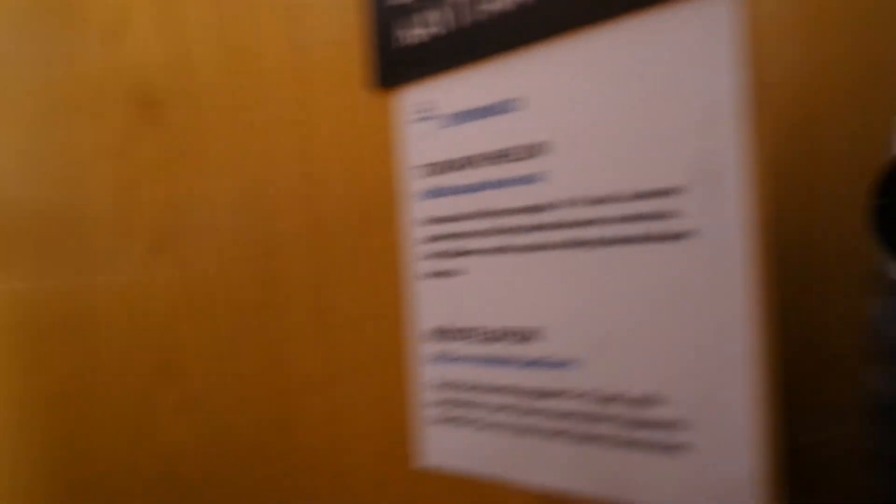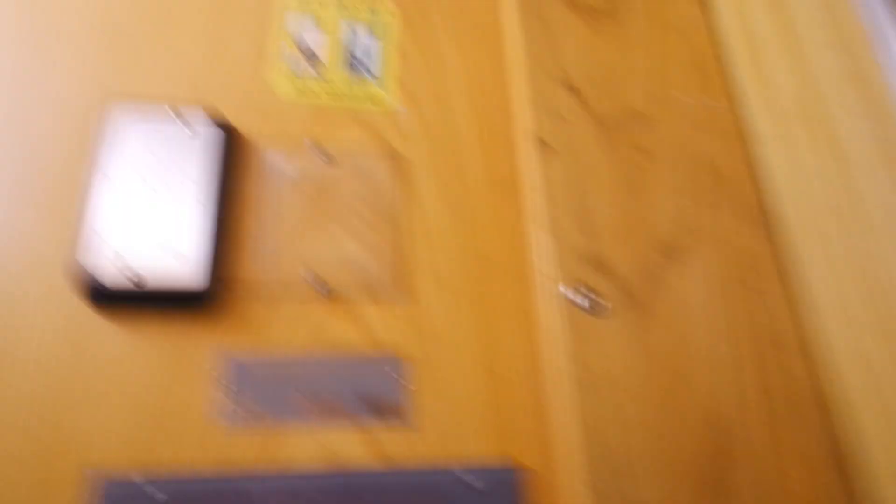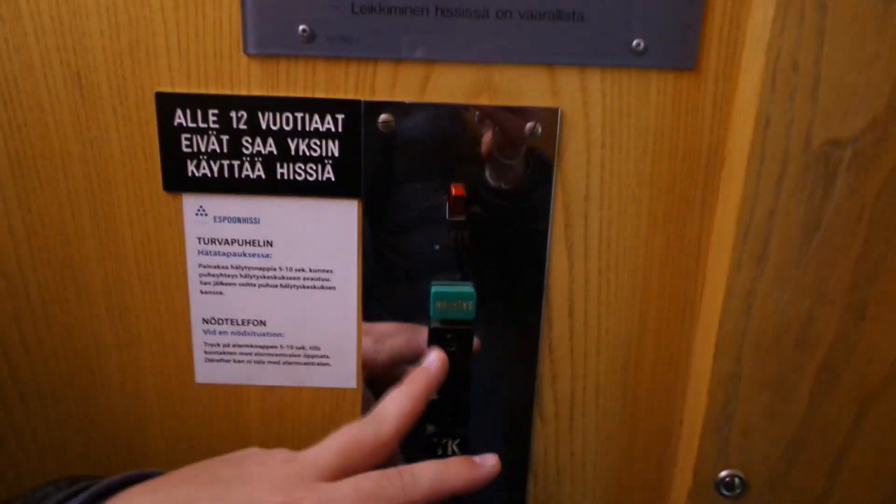YK means upper basement floor, but I don't know if there is any upper basement floor here. But it deserves three rides here.